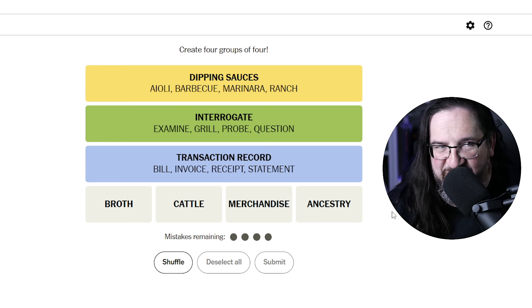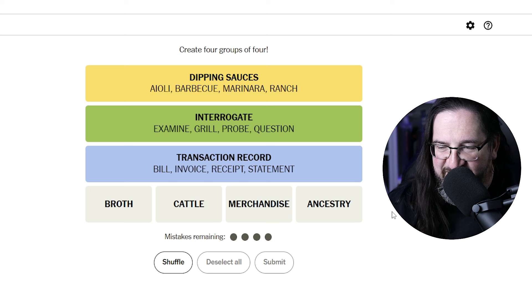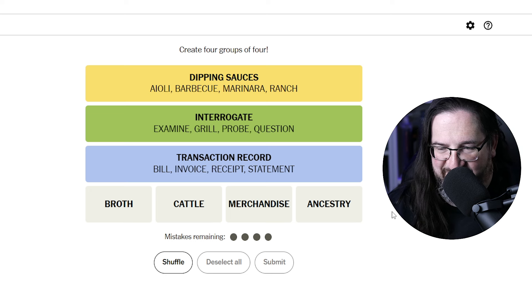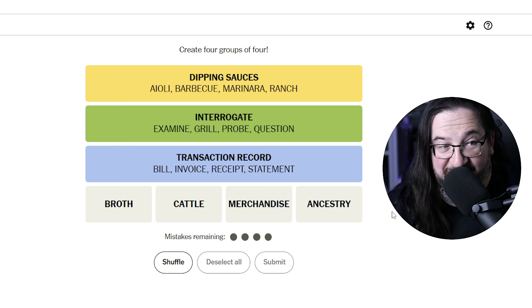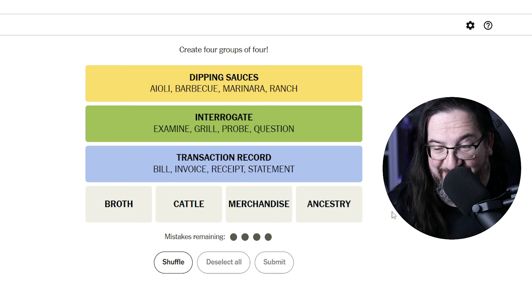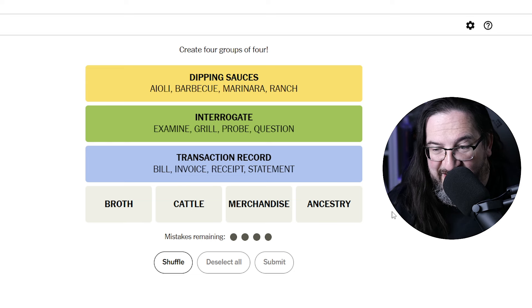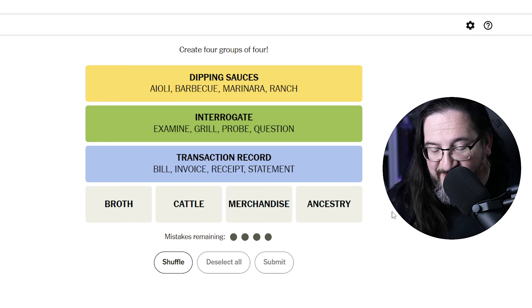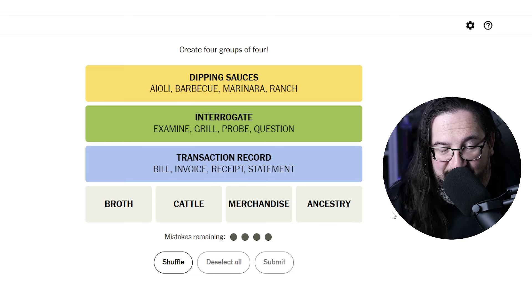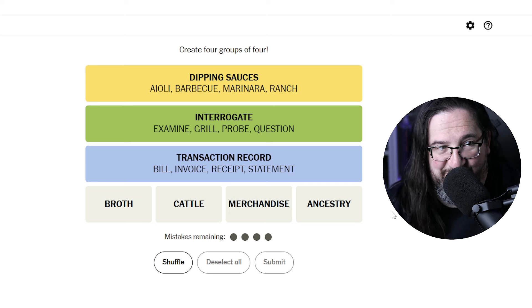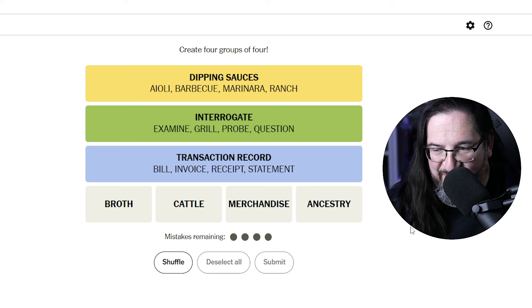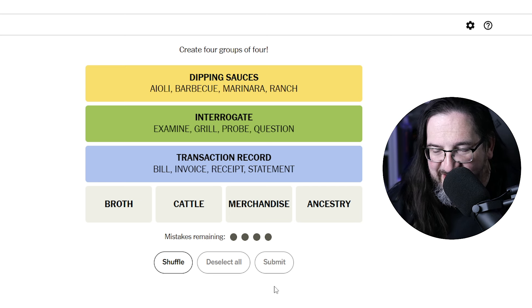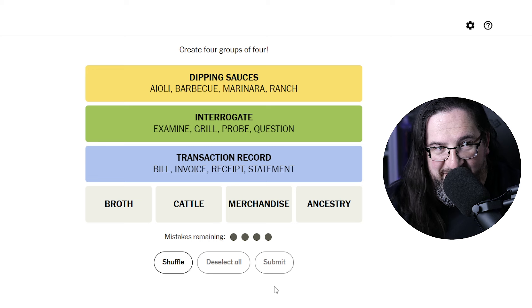The themes of 90s alt-rock albums. That's honestly what I've got, folks. Because I'm not seeing it. So I'm gonna throw, rather than just give up, I'm gonna throw the million to one Hail Mary here. These are themes of 90s alt-rock albums. I'm going with it.